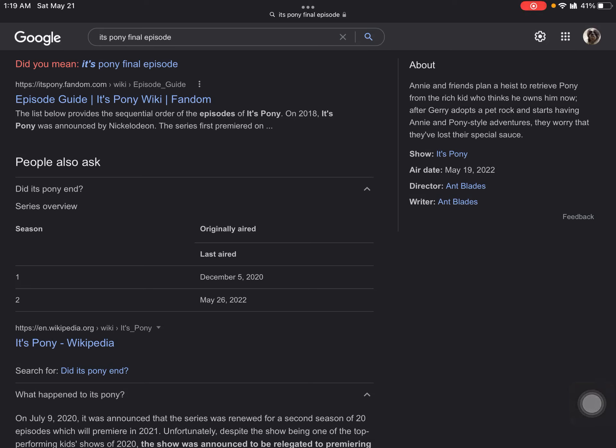Alright guys, it has been announced that It's Pony will officially get cancelled.